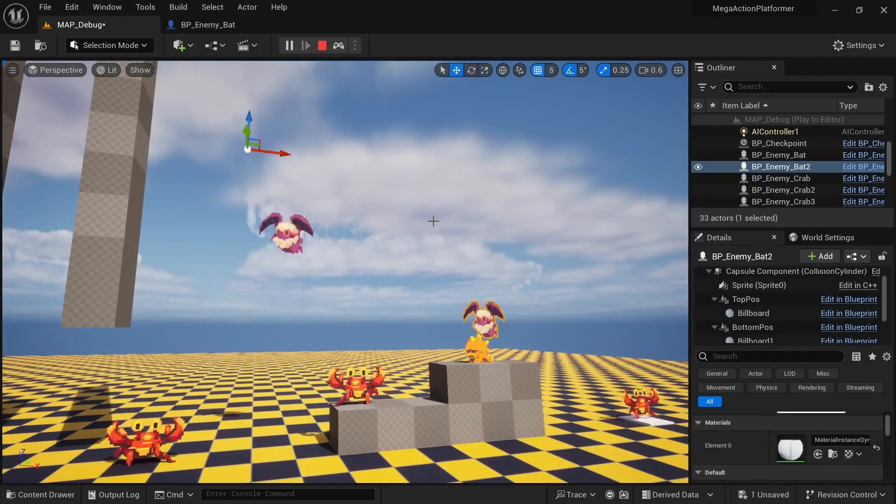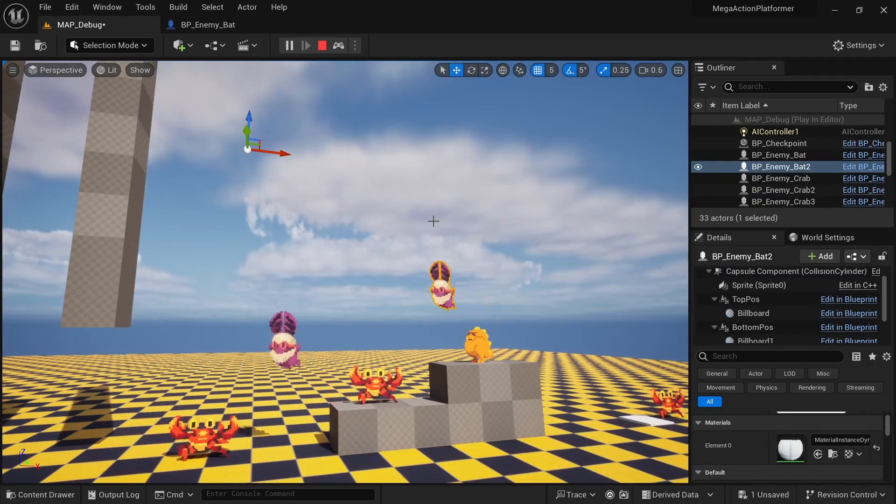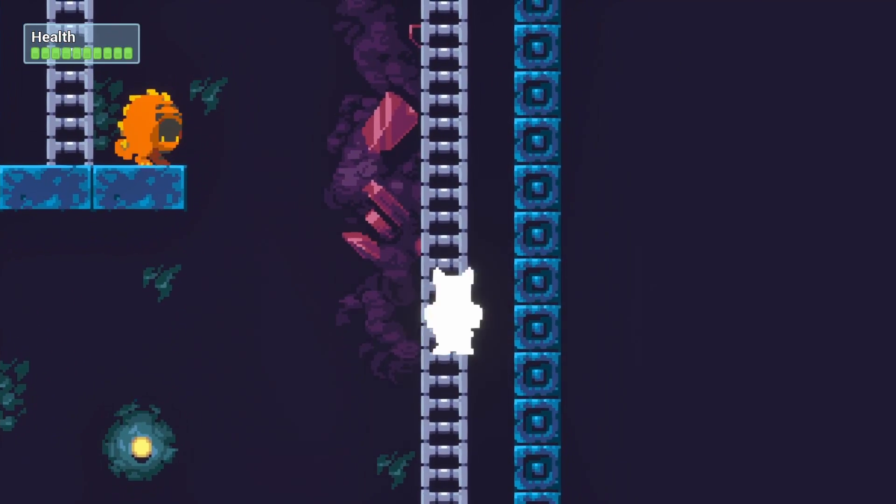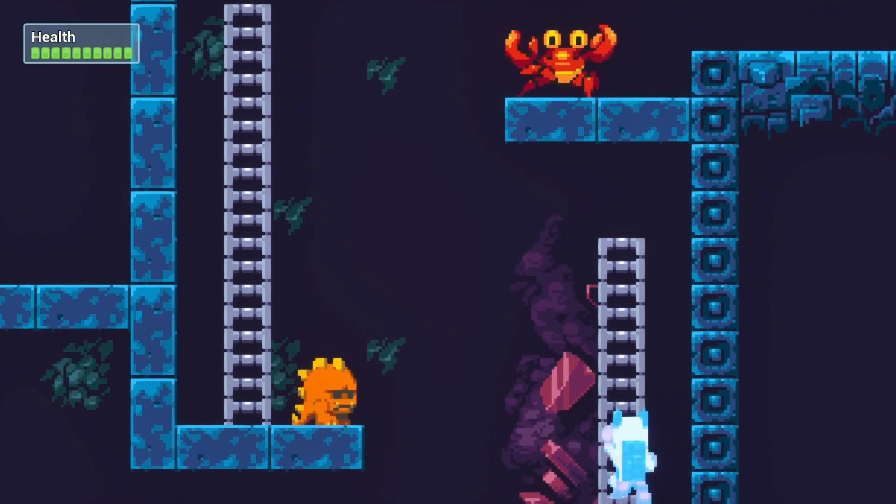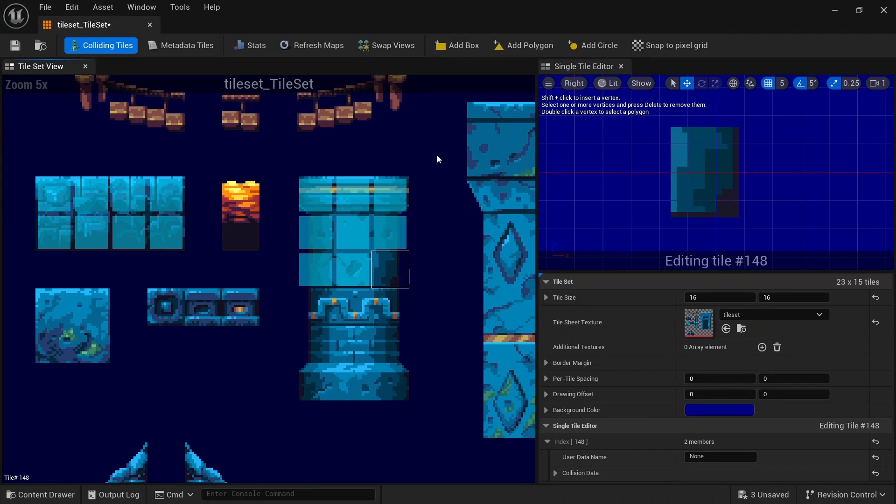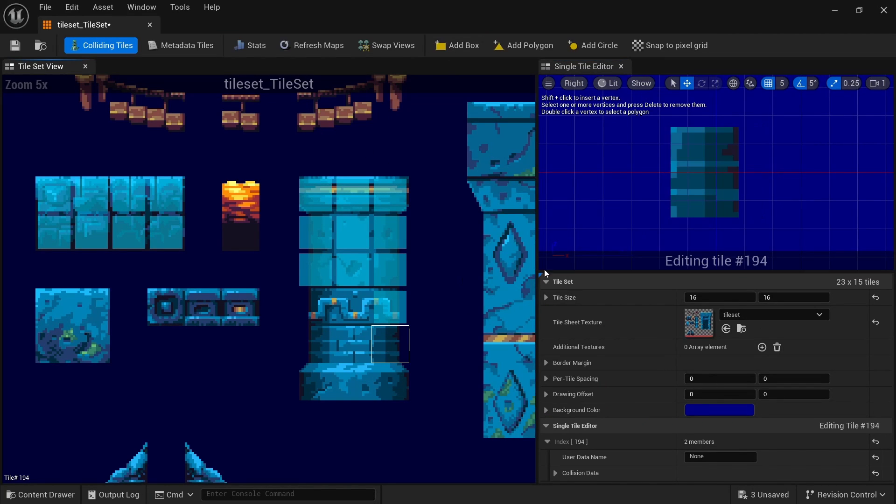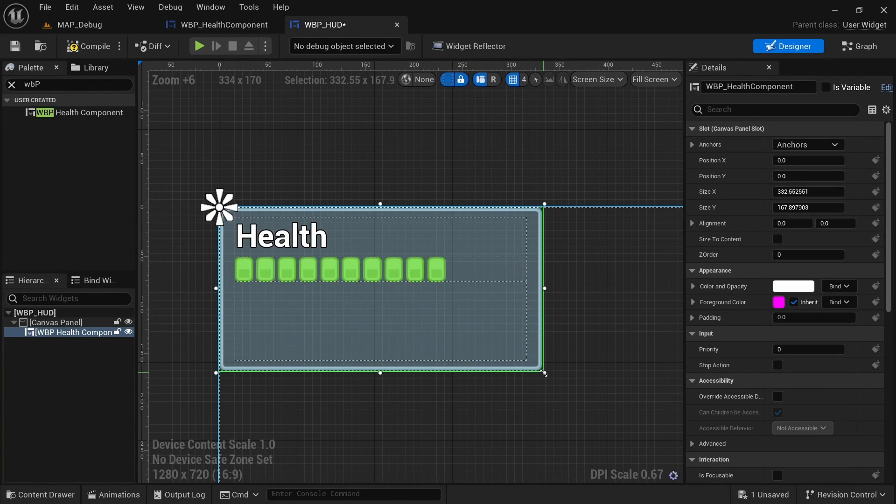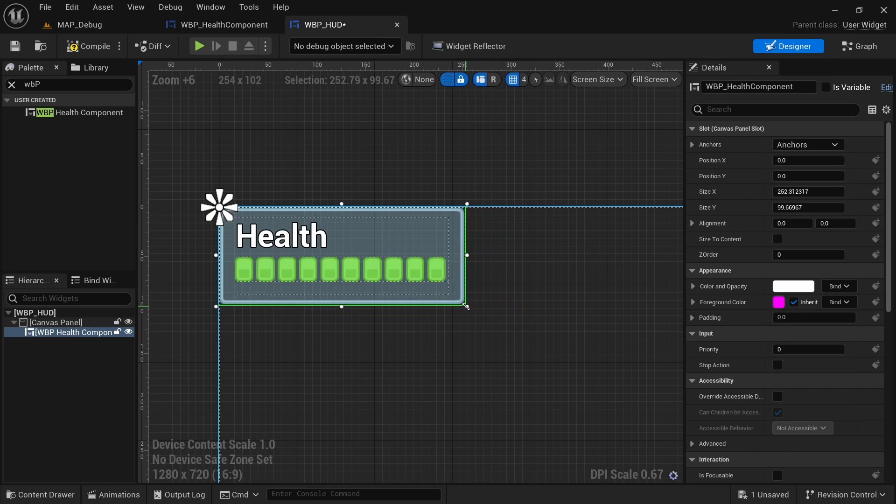4 different types of enemies with AI behavior, a whole ladder climbing system for which we cover all edge cases, how to create full 2D stages with the tilemap editor, how to make a functioning health UI and much more.